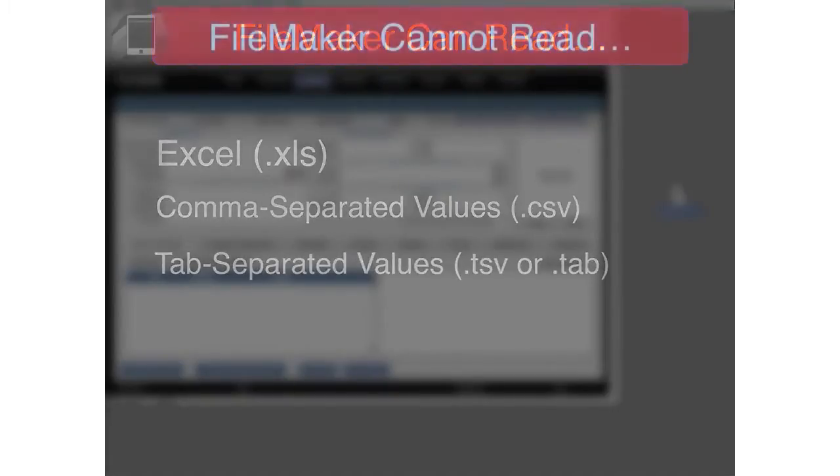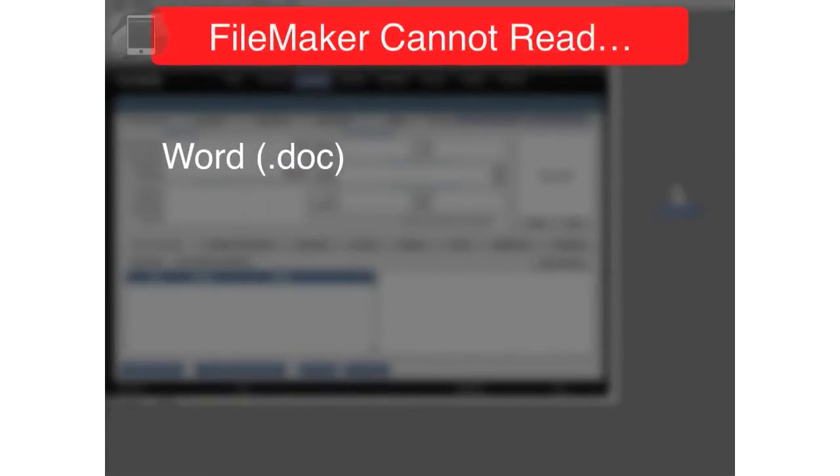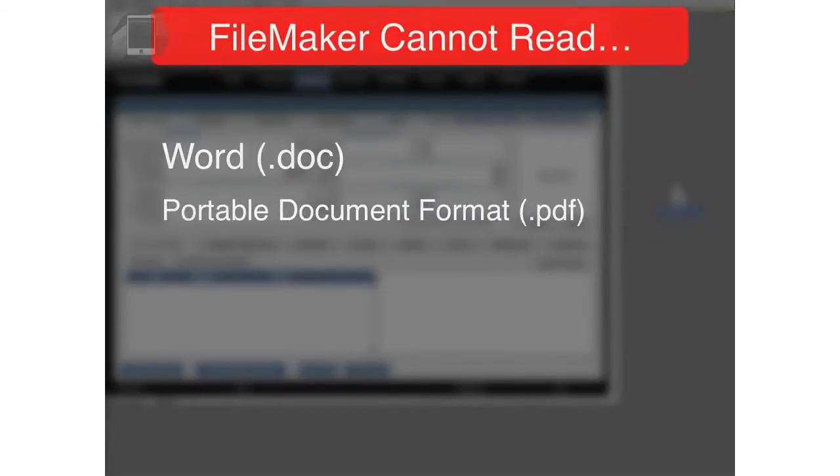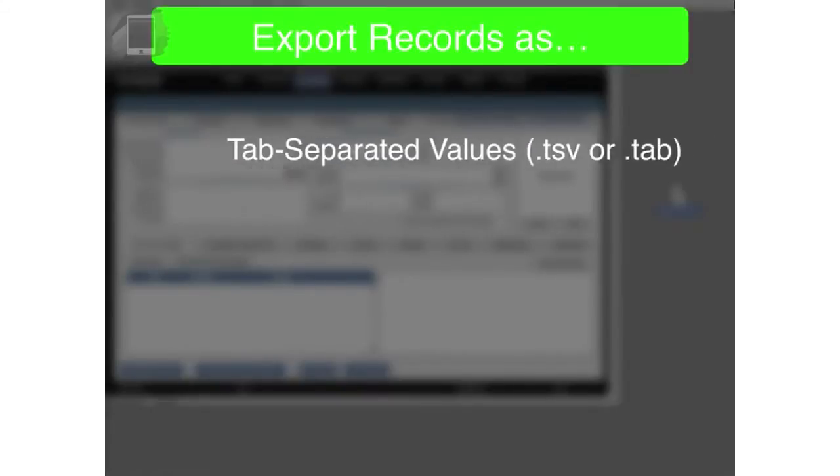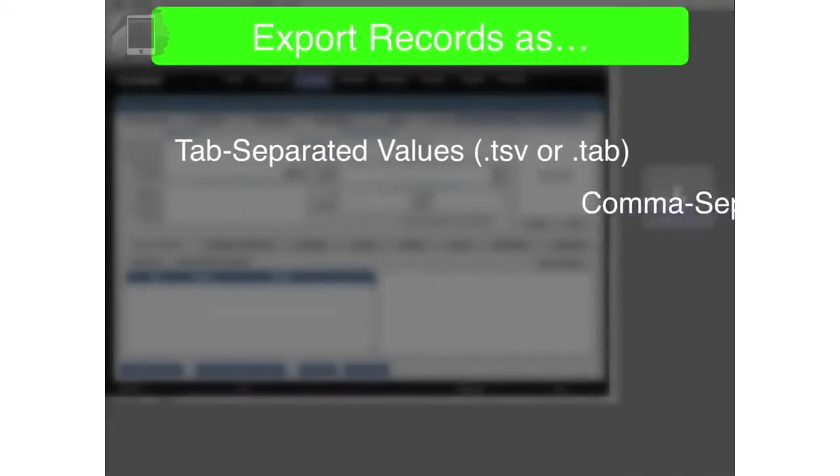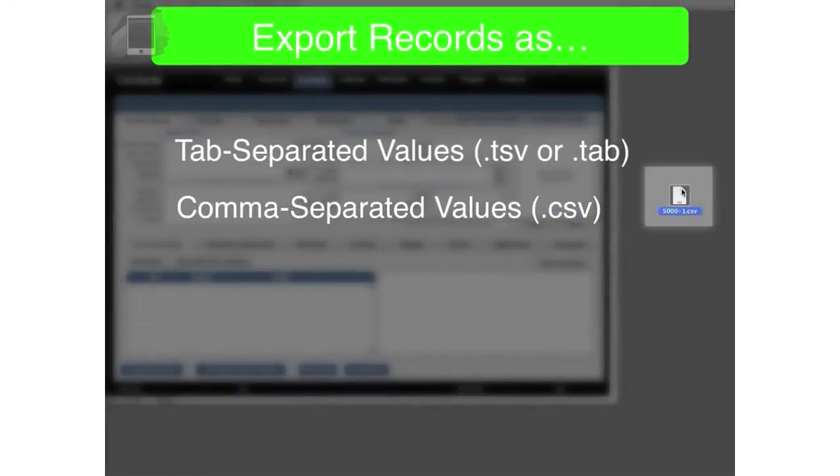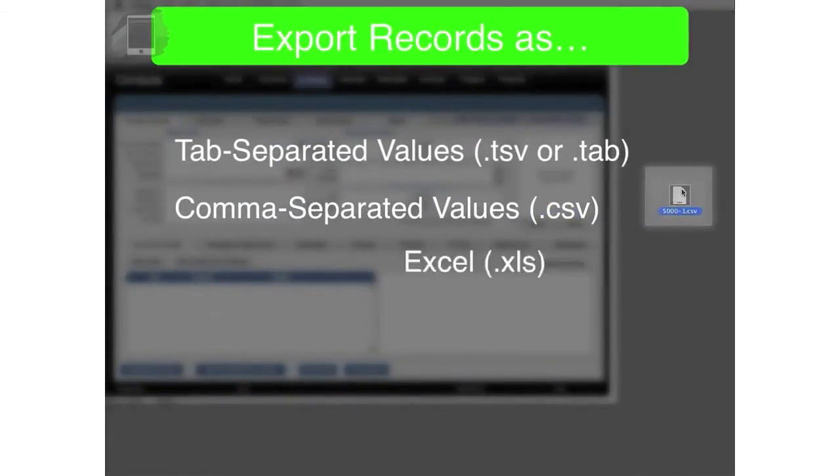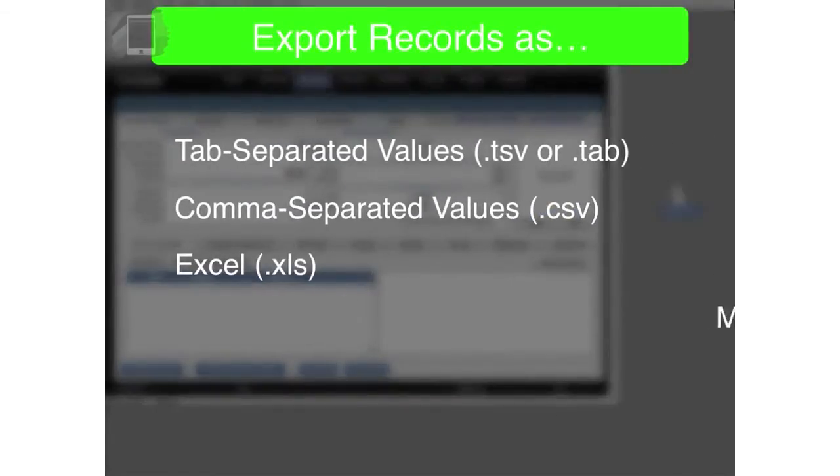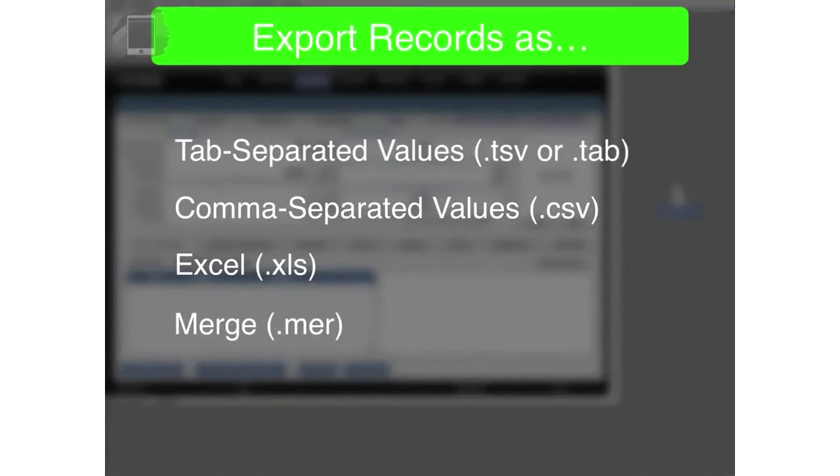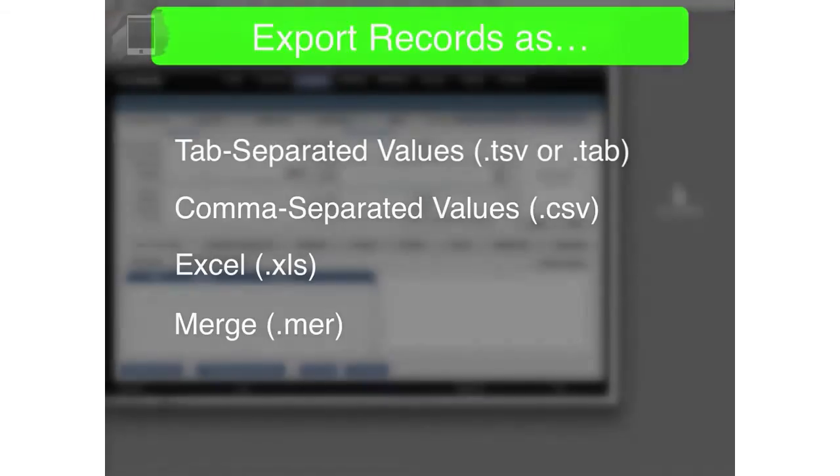FileMaker can read Excel files. Other common ones are CSV or comma separated, tab separated. FileMaker will not directly read Word files. It doesn't really directly read PDFs. You really need to be outputting as tab files, comma delimited, Excel files, even maybe as a merge file. There's some other more exotic ones, but those are the common ones that you'll see.